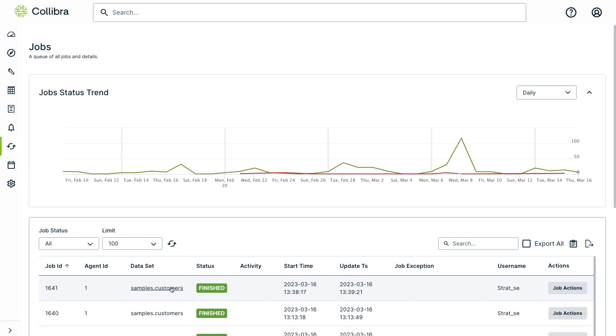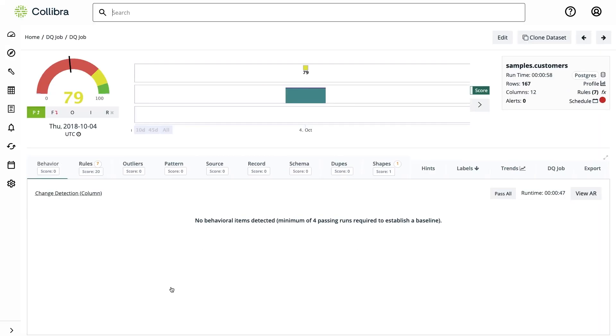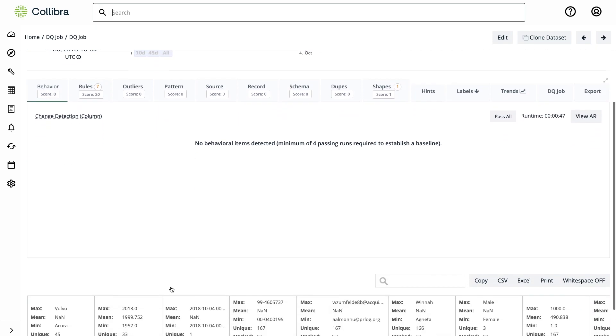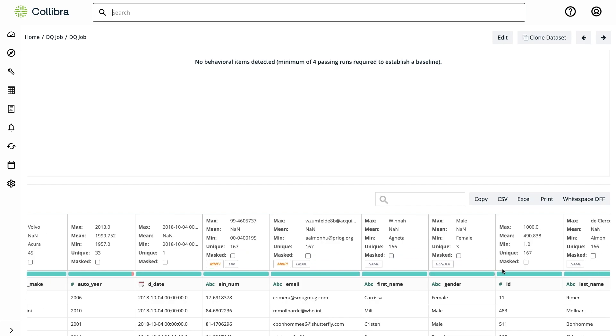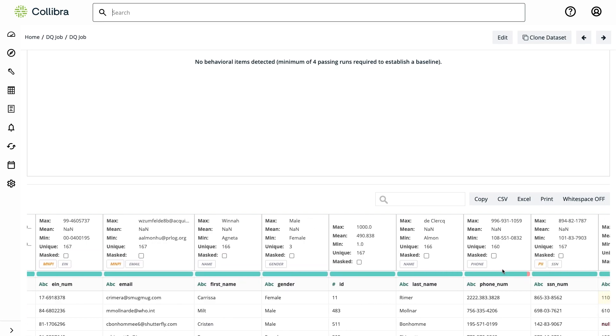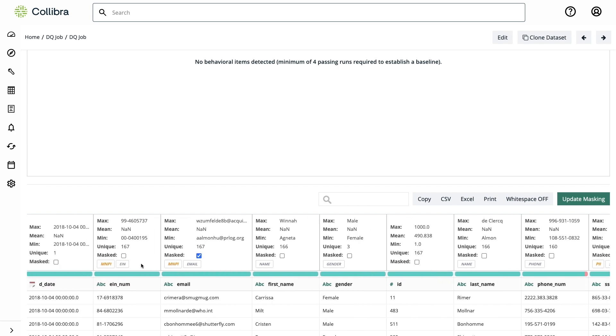Let's check the results. Just like that, I can see that it properly identified EIN numbers, material non-public information, email, name, gender, and even social security number. This is running against the data itself contained in the table, regardless of the column headers.